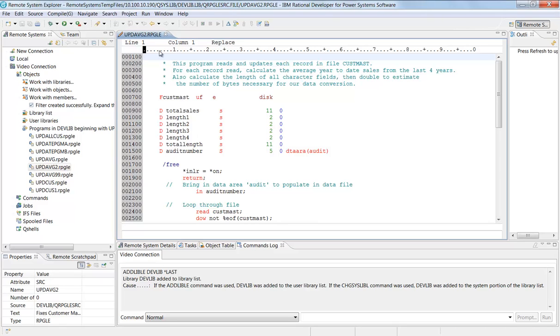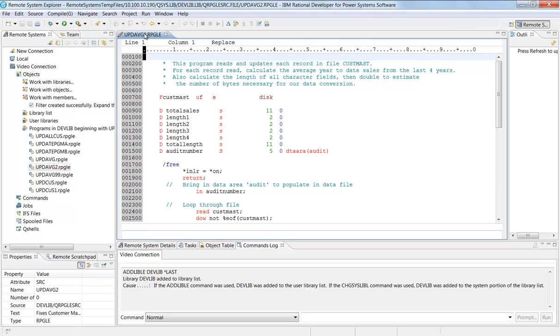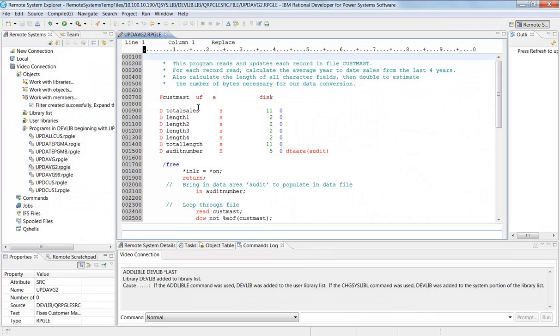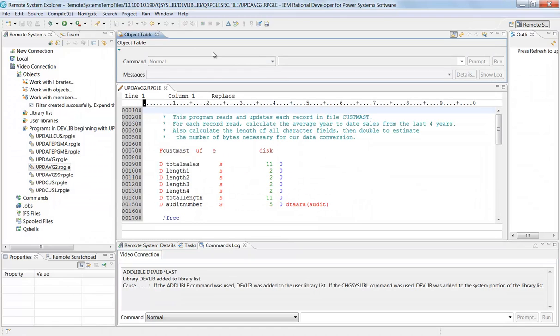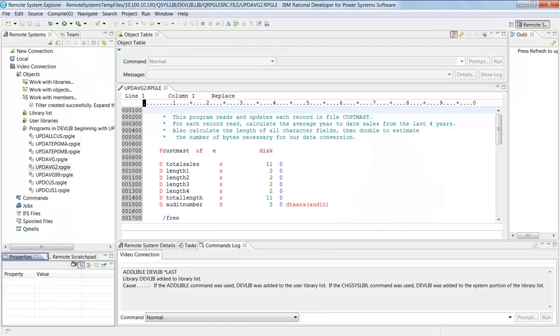Because this is Eclipse, Eclipse is totally customizable. I'm just going to left-click on this tab here and you can see that I can pull it anywhere I want. I can put it here if I want. If I want an object table up here, I can do that. Any tab I want, I can move. Properties I can put over here if I want.